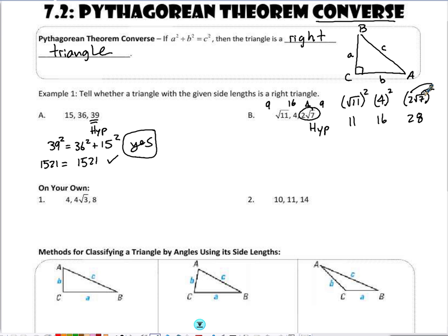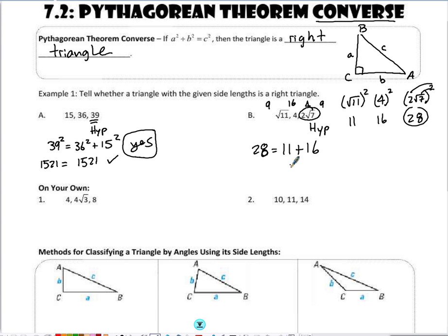So 28 is the largest — that's my hypotenuse — meaning 28 is the squared value of my hypotenuse, equal to leg squared plus leg squared. When I add those up, I get 27. Is 27 equal to 28? No, that is not true. Since that fails the Pythagorean Theorem, it is not a right triangle.